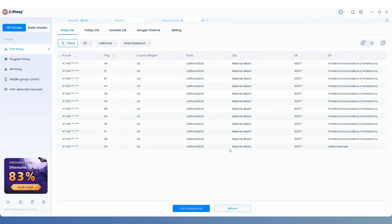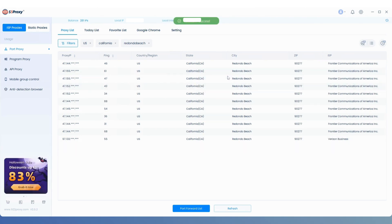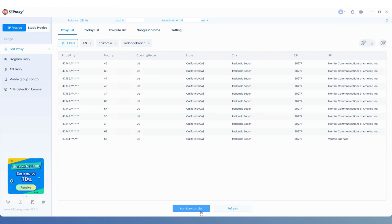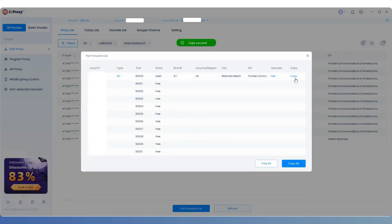Right-click and forward to the common port. Then click on the port forwarding list below and copy the extracted IP information.